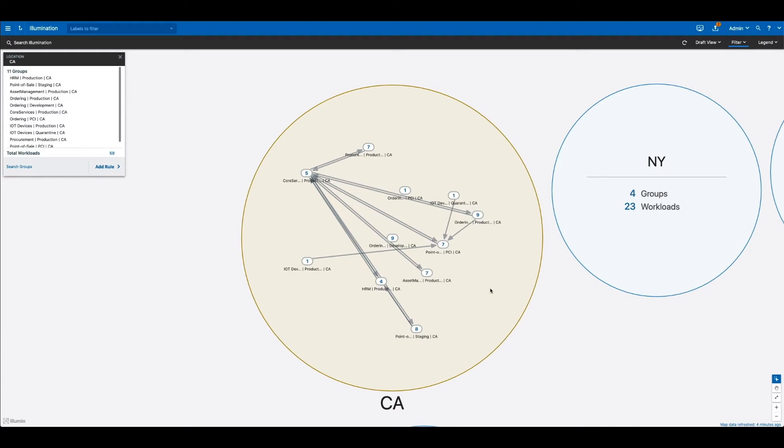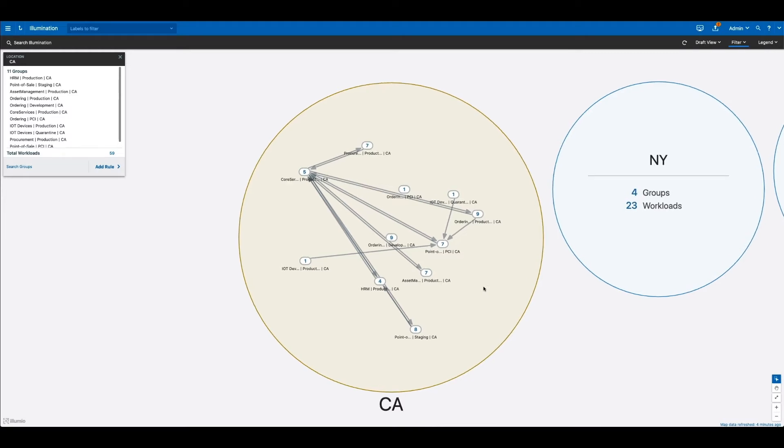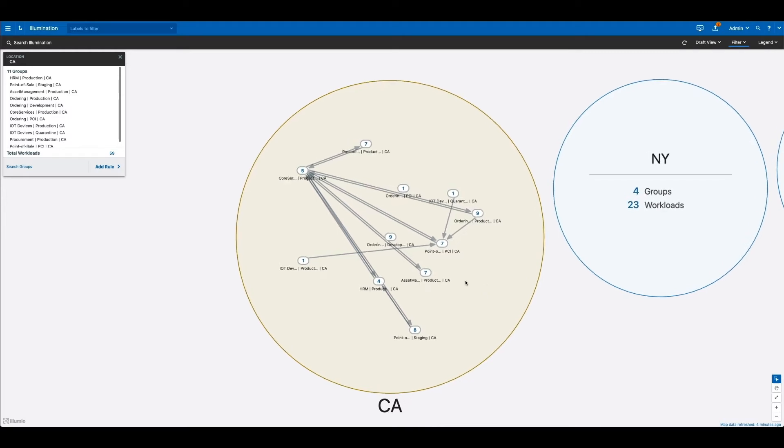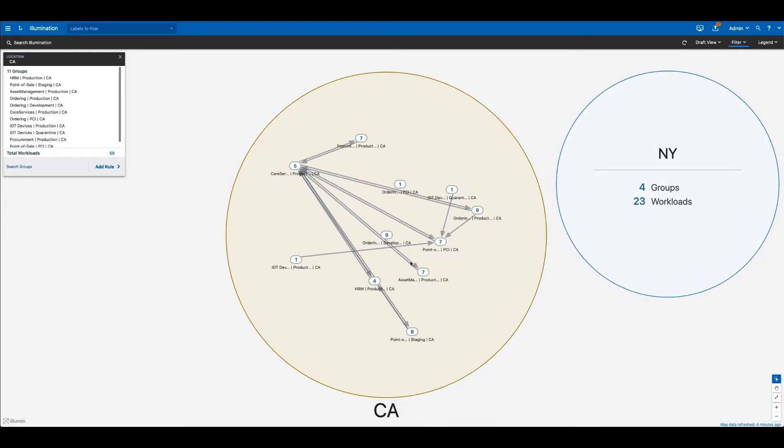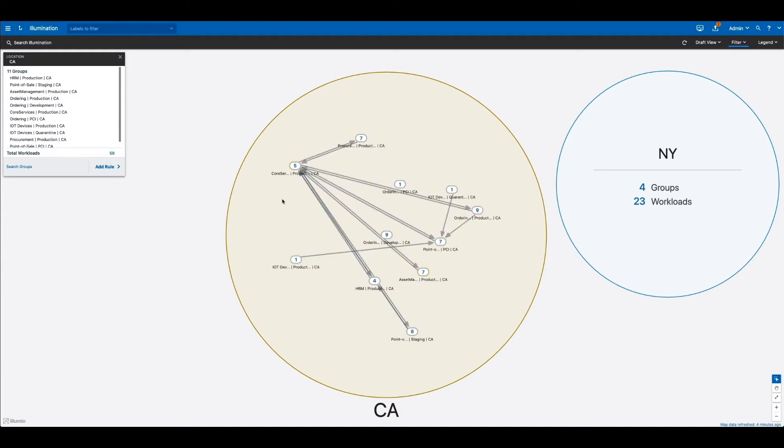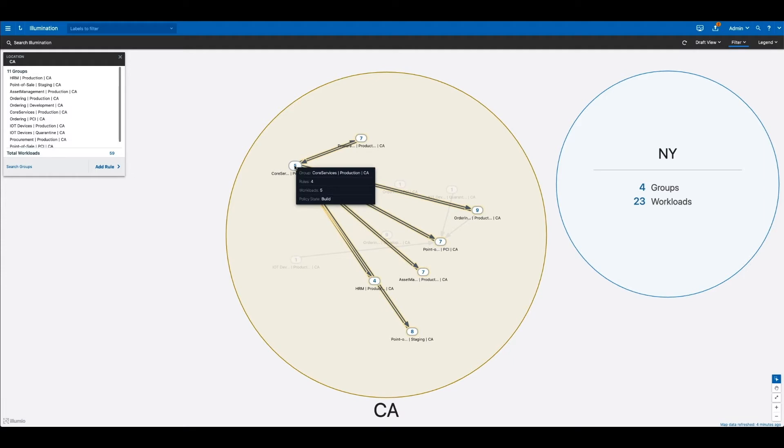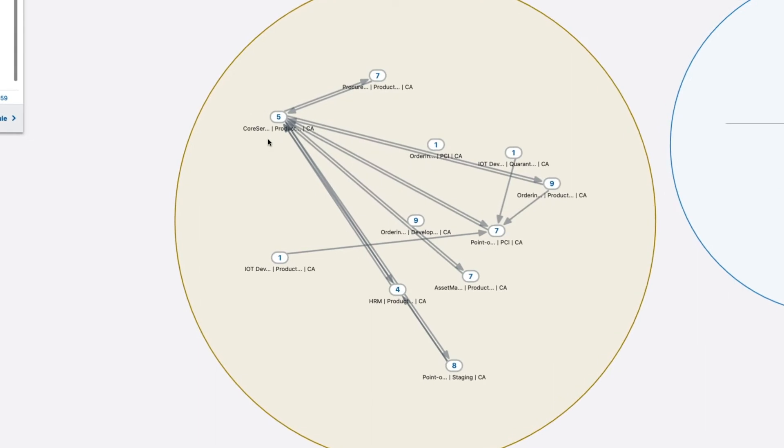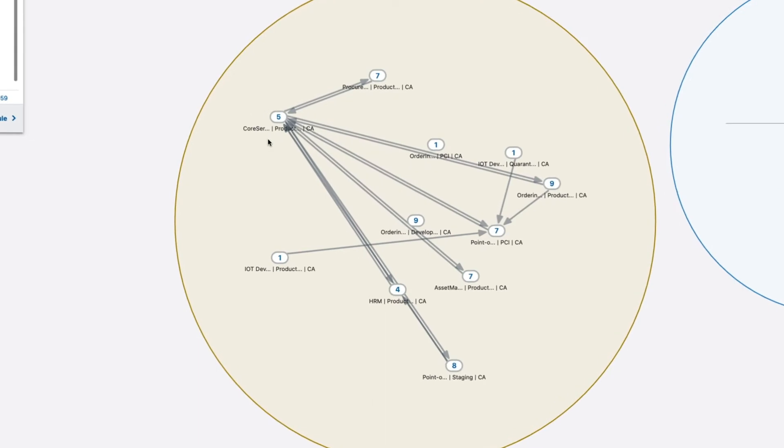You can see each one of these bubbles within this California data center represents a unique application. Right off the bat, you see all of the dependencies between each one of these applications. You can also quickly see that as expected, all of our applications seem to rely on this single core services application. You can even see other dependencies like how the point-of-sale application is connected to the ordering.